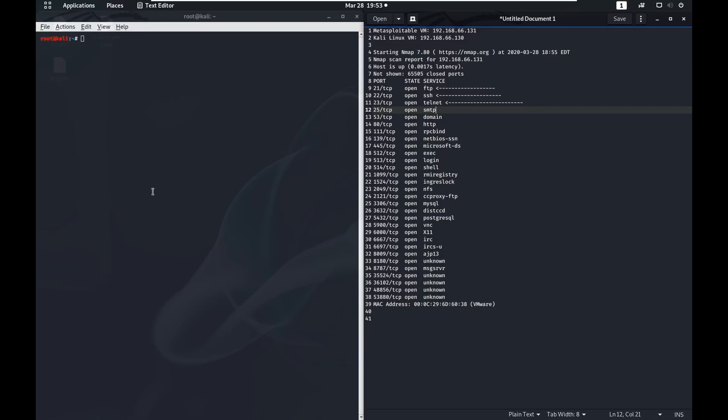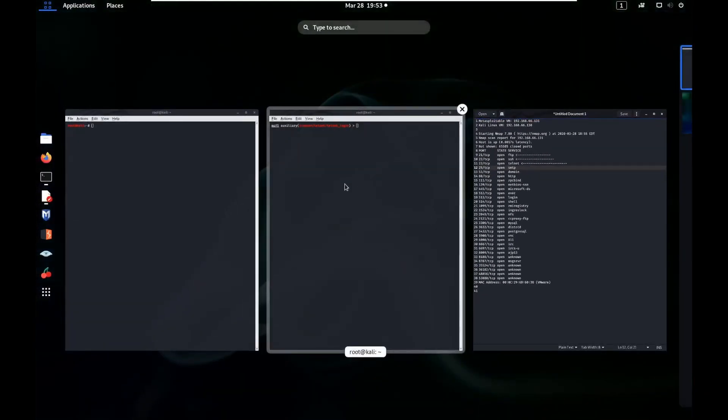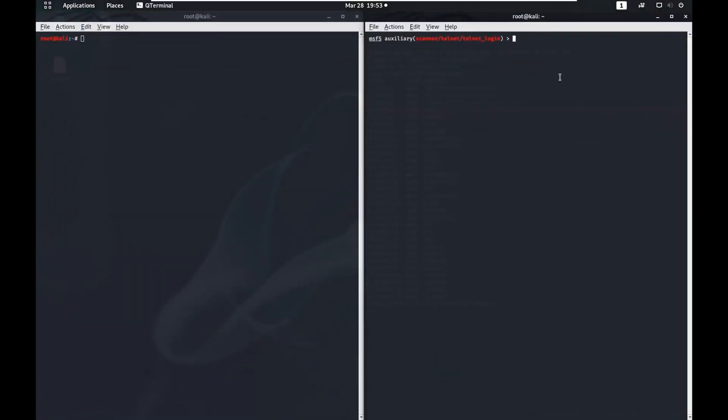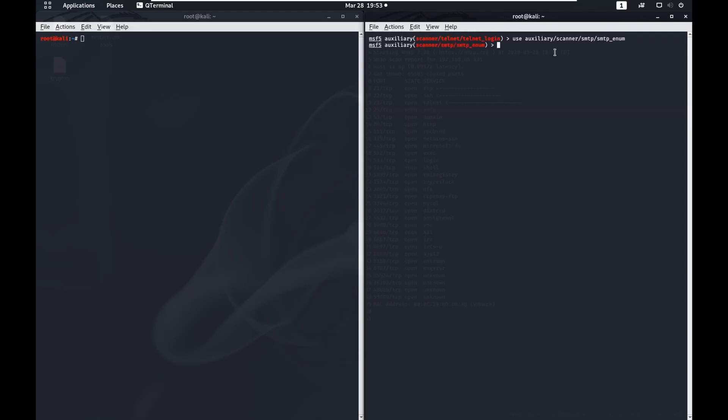So we're going to open our Metasploit console here. We're going to use another auxiliary scanner, SMTP slash SMTP underscore enum. We show our options here.